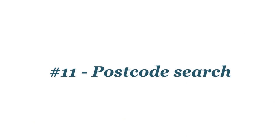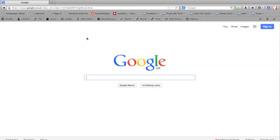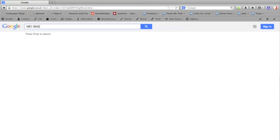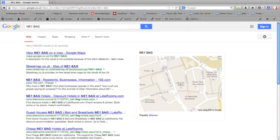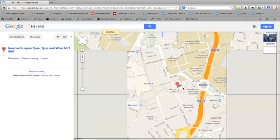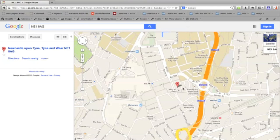You can do a postcode search straight from the Google search bar. So you could look up a postcode of a venue or a friend's house. I'm going to put in the postcode for the Laing Art Gallery in Newcastle and hopefully this should bring up a map. And there it is, map to the Laing Art Gallery. And if you click on that, it'll take you through to Google Maps.